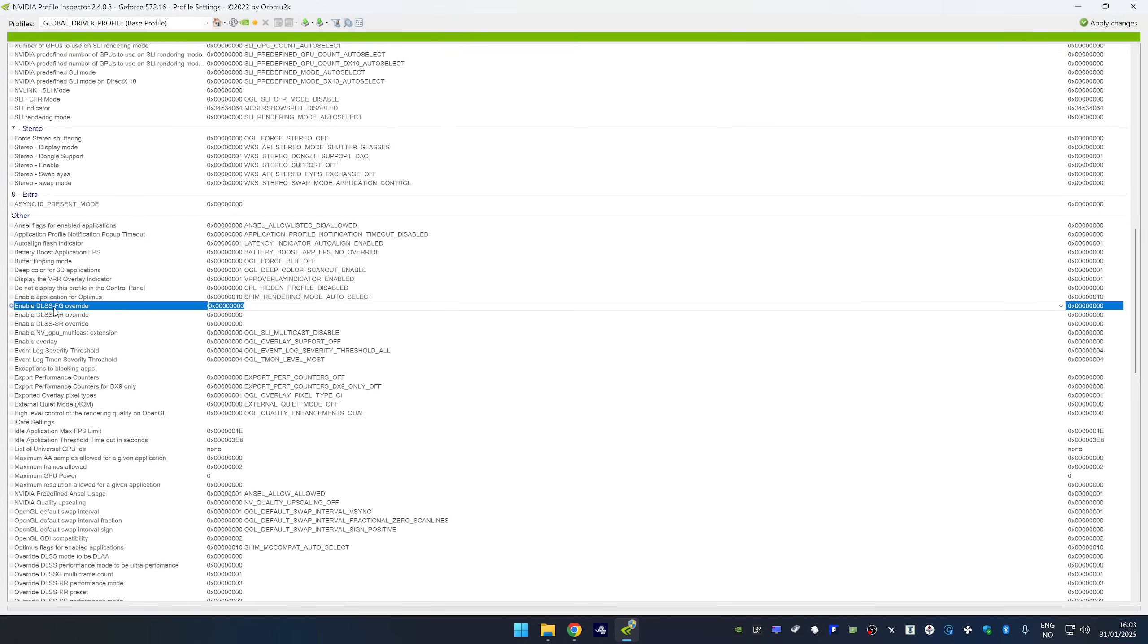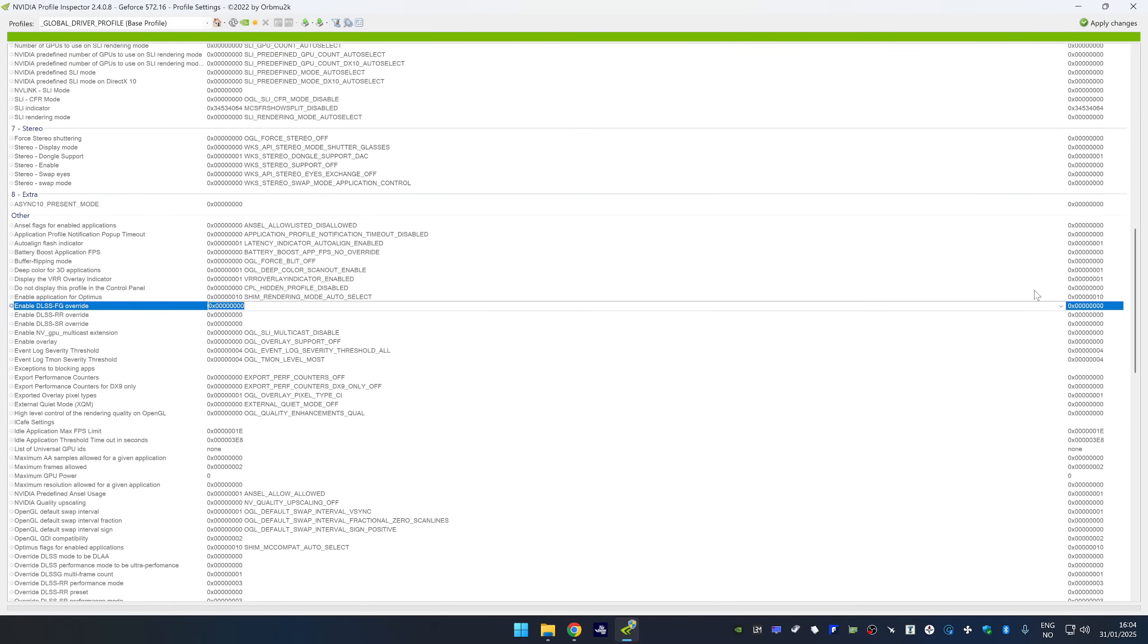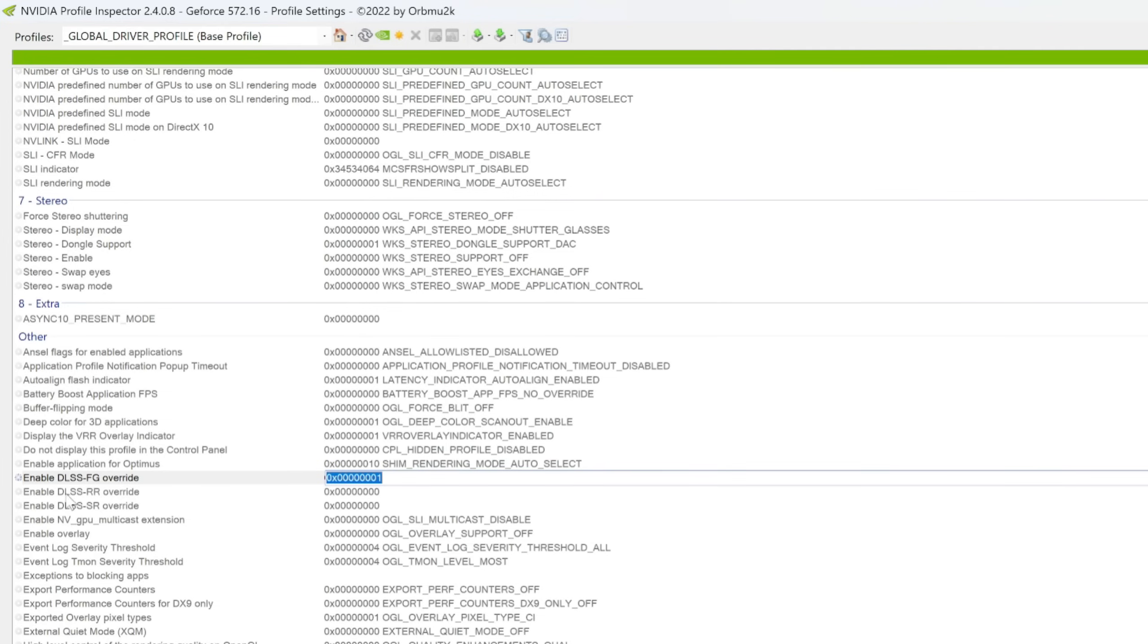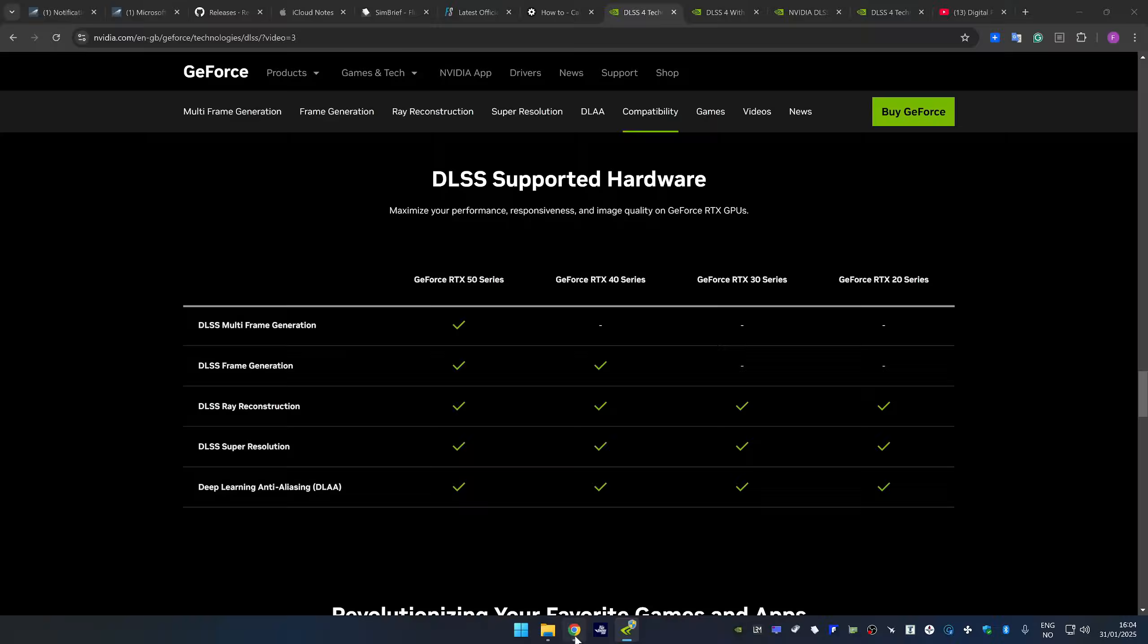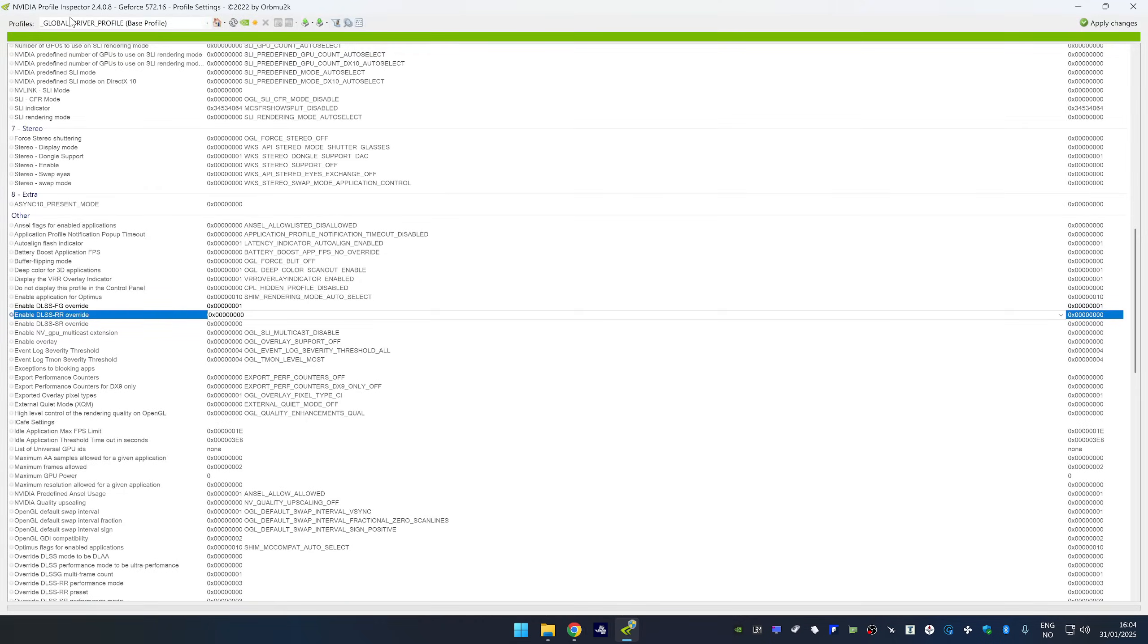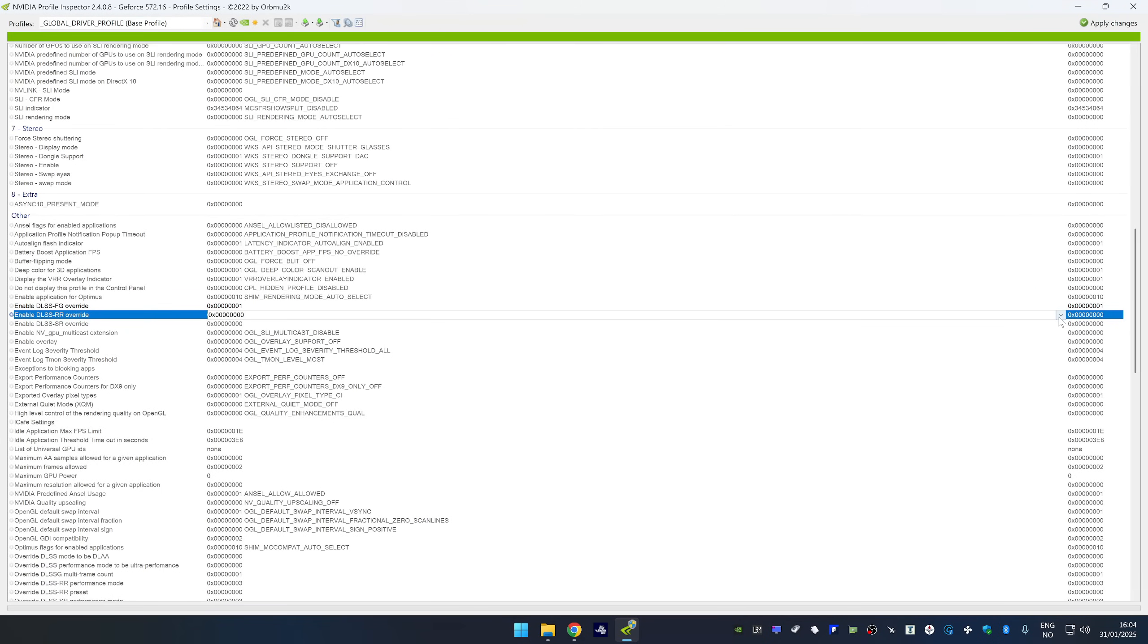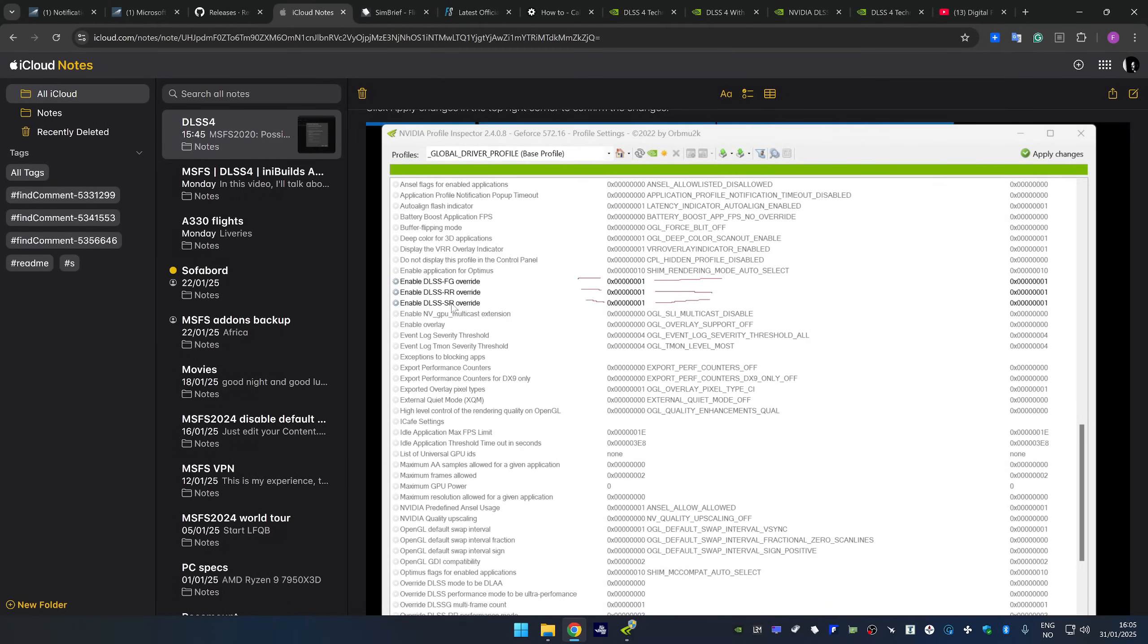So enable DLSS frame gen override. I'm going to set that one to this number here. We don't technically need to enable DLSS RR because that is DLSS ray reconstruction, which is not supported in MSFS. But since this is the global profile in inspector, you might have other games that use it. So I'm going to enable it like this. Then the last one is DLSS SR, which I believe is the regular DLSS super resolution.